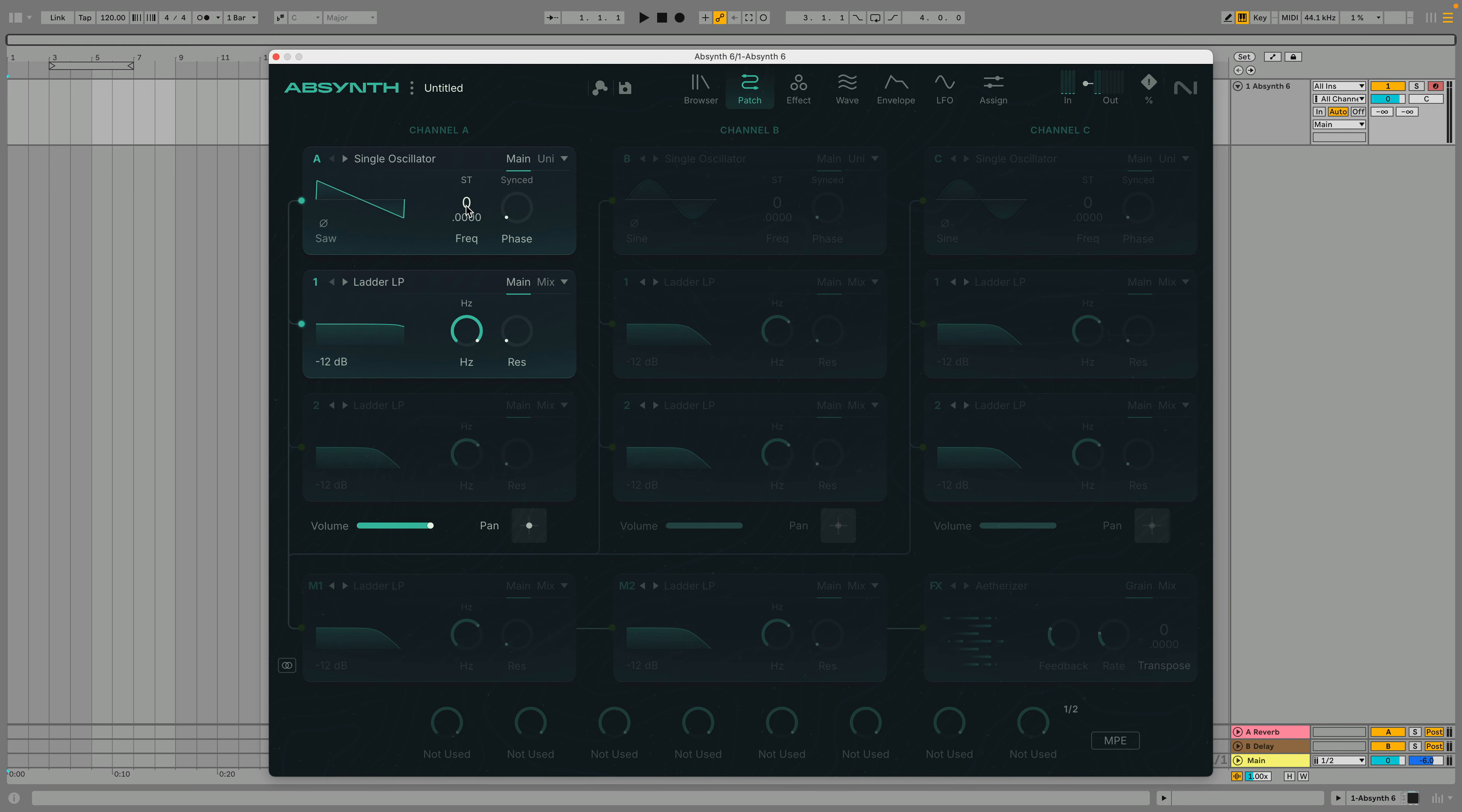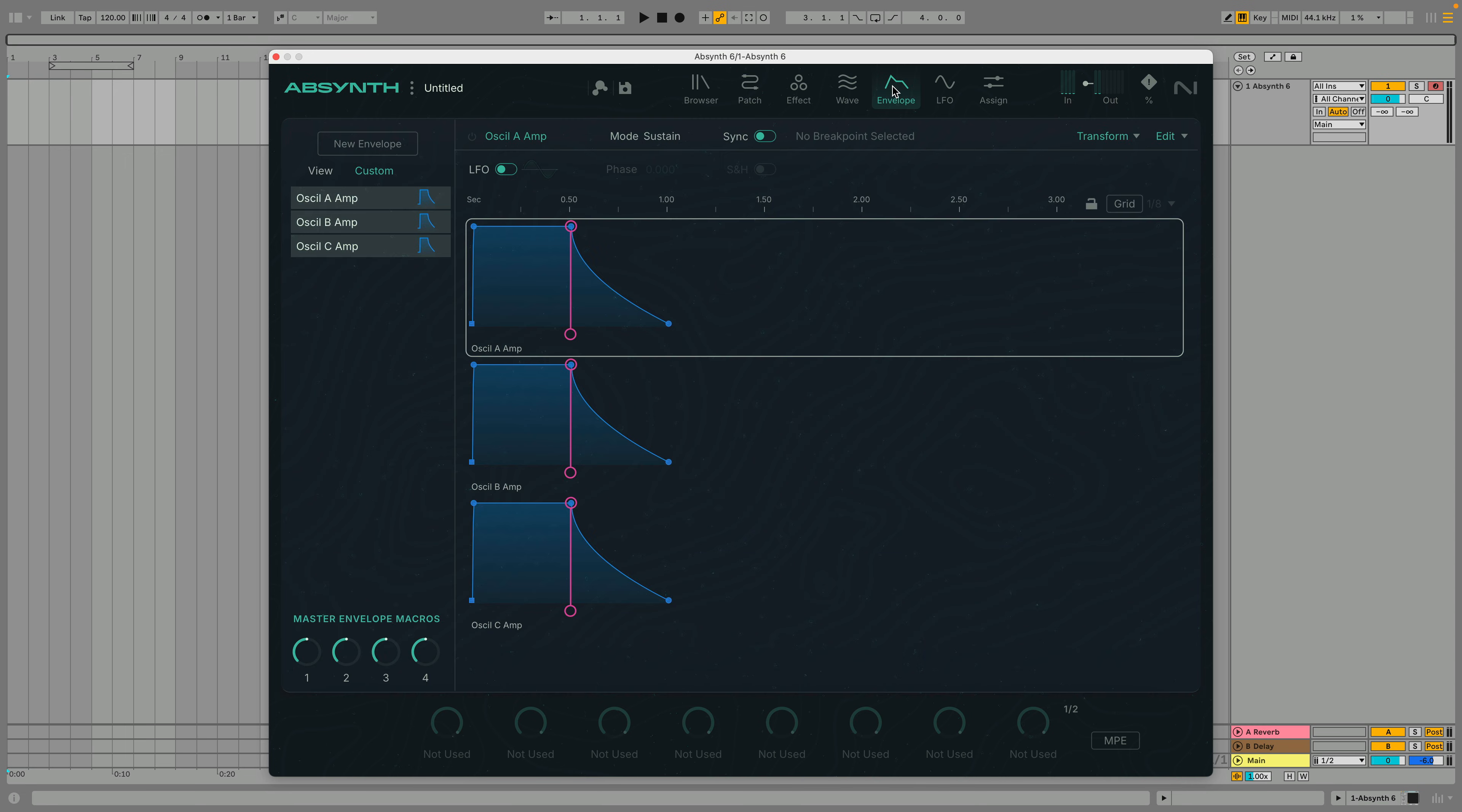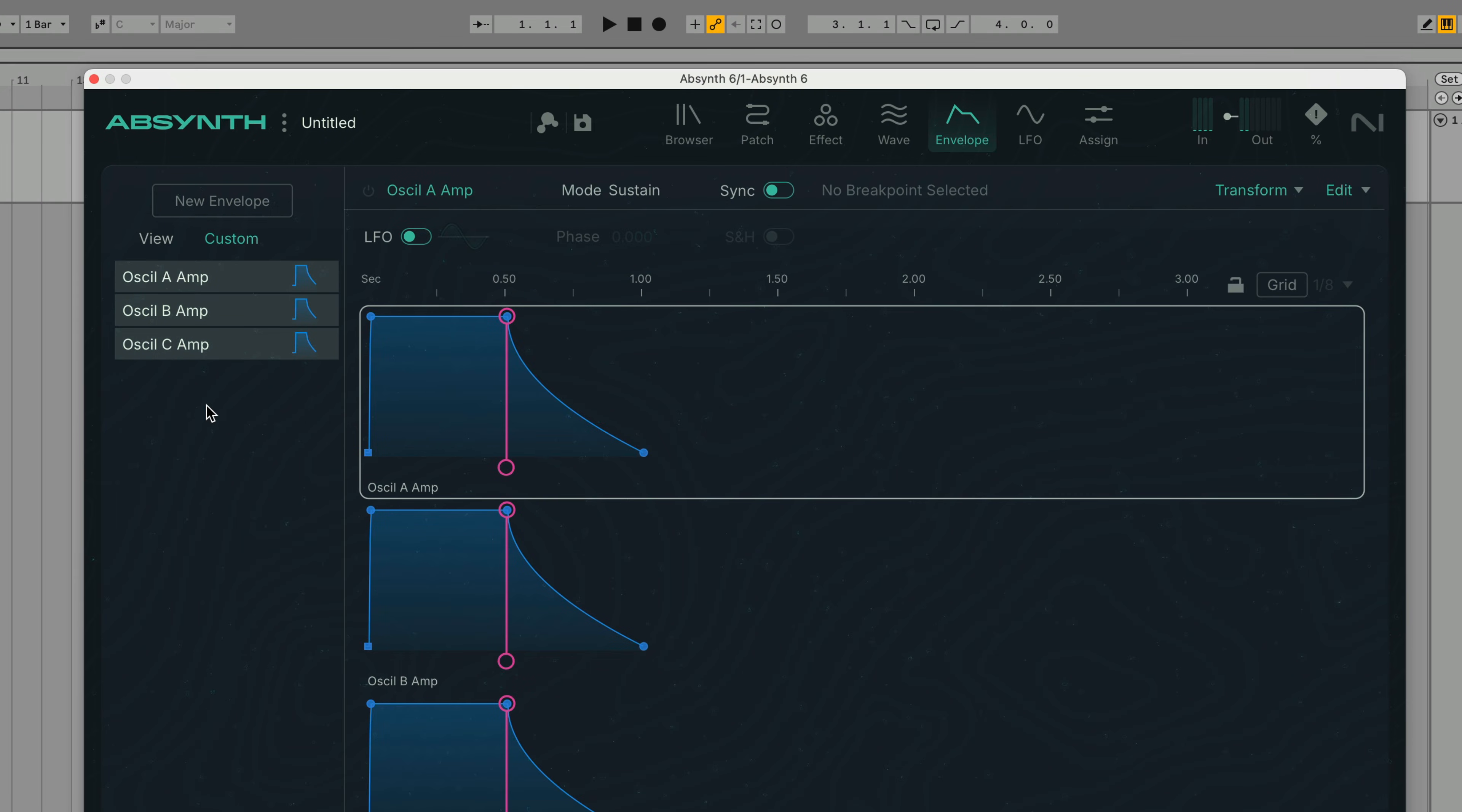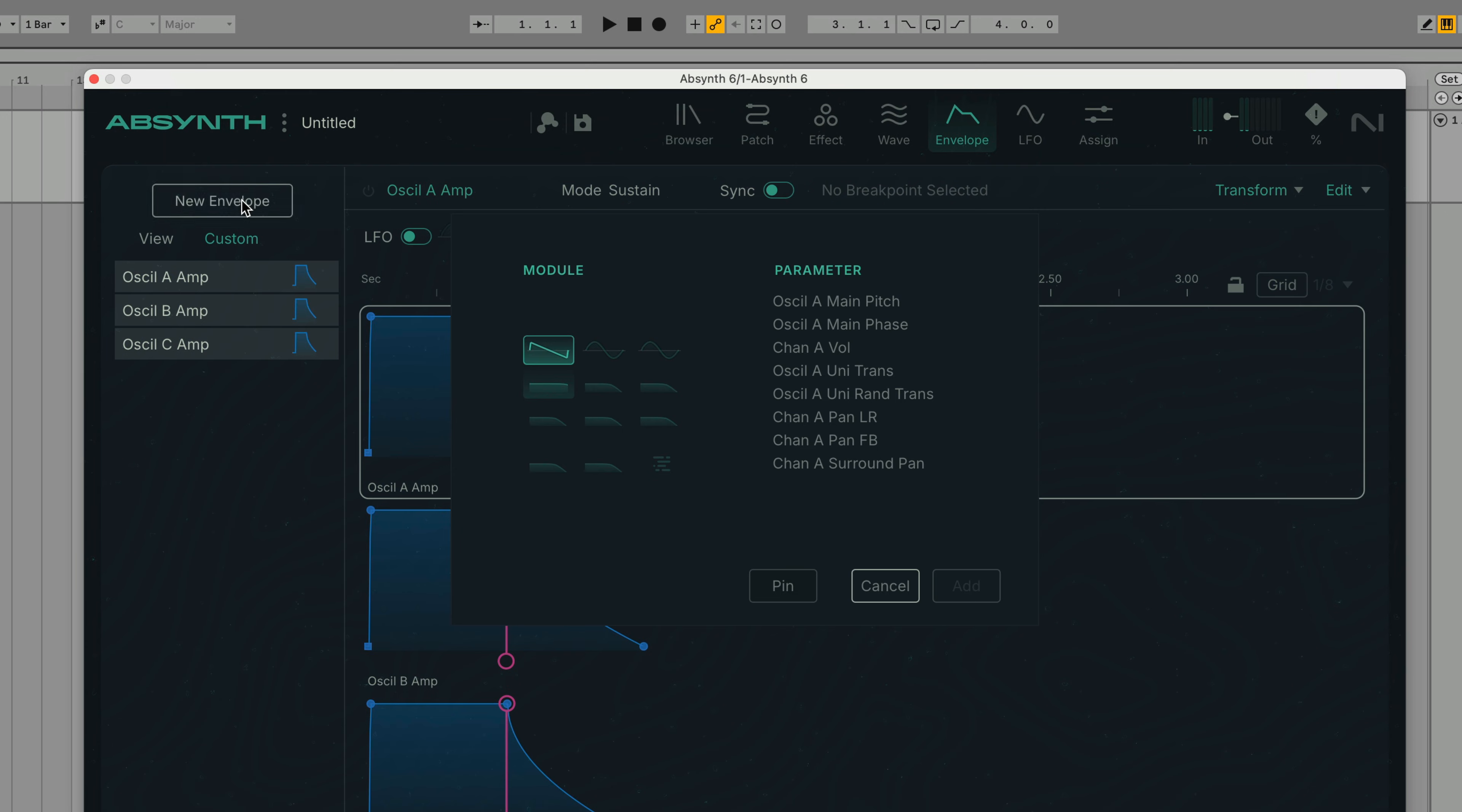To bring up the envelope view, click the envelope button at the top of the interface. We can add an envelope for the filter cutoff frequency by clicking New Envelope, then selecting the first insert and filter A1 frequency. Then we click Add.